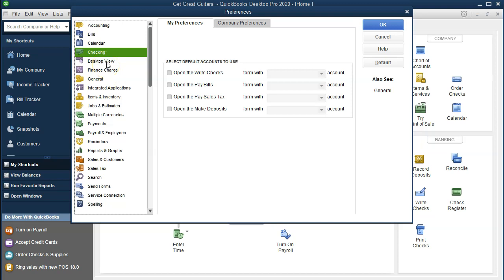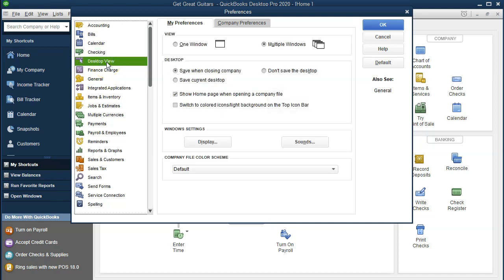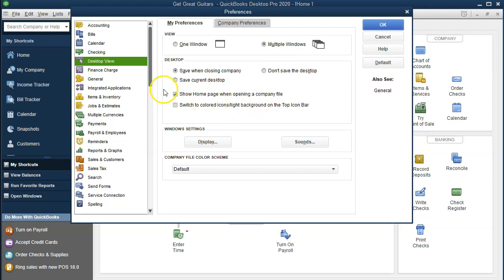Just to go through it, the desktop view is the next item. In the Desktop View we have the My Preferences and Company Preferences tabs. We're currently on the My Preferences tab and will be keeping the default settings here. The view options are one window view or multiple windows. The default of multiple windows is pretty nice because you can navigate through multiple windows and work through different things at one time — it's useful to have that as a default setting.